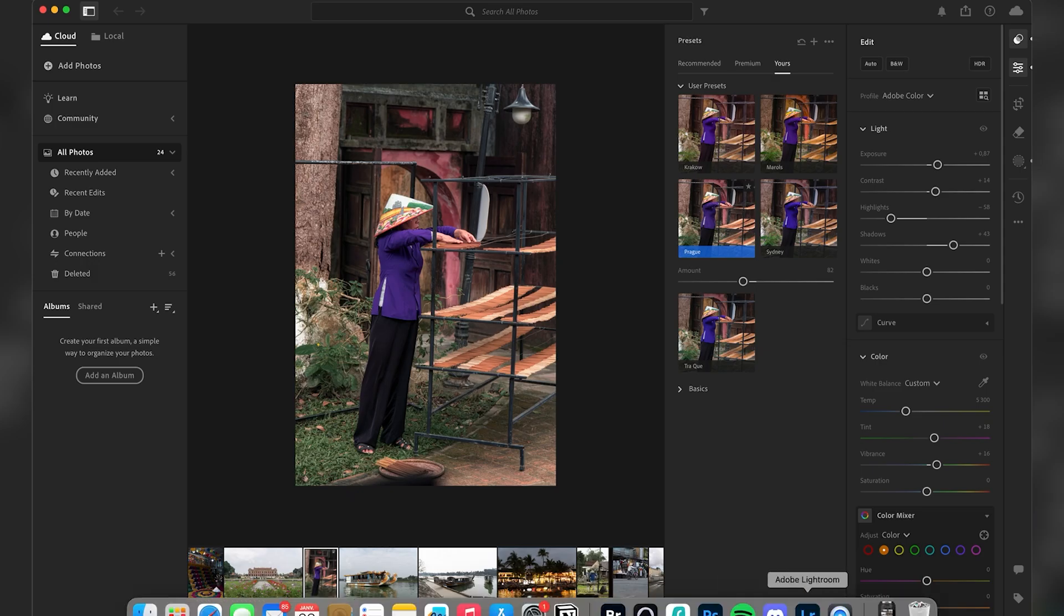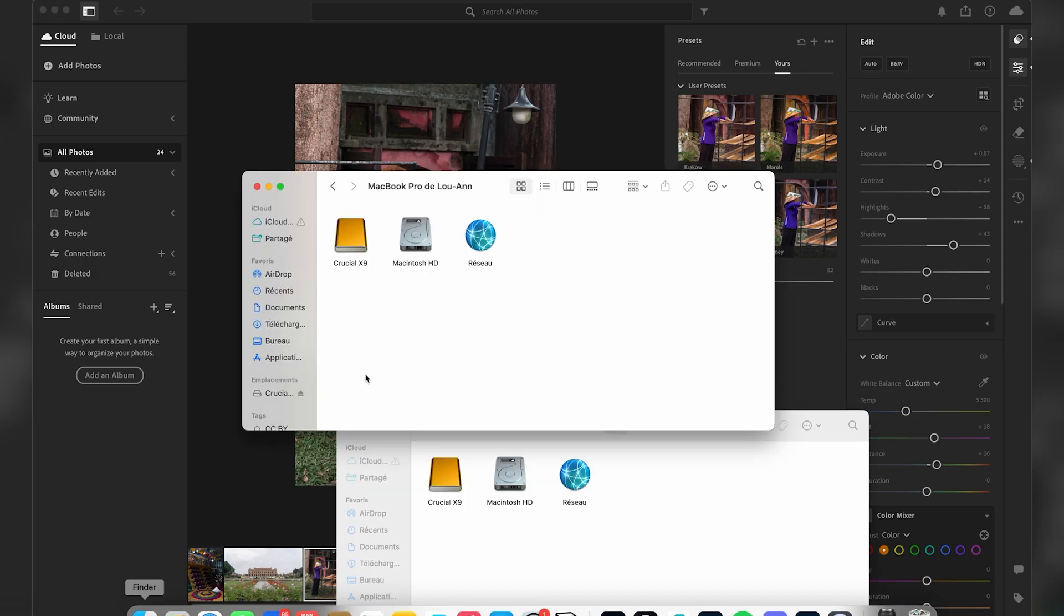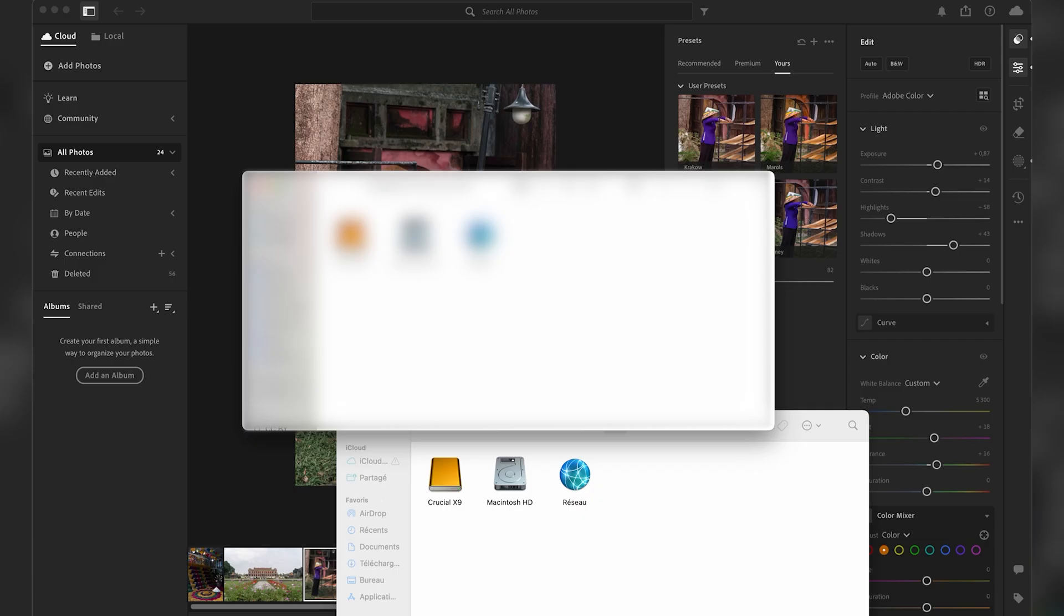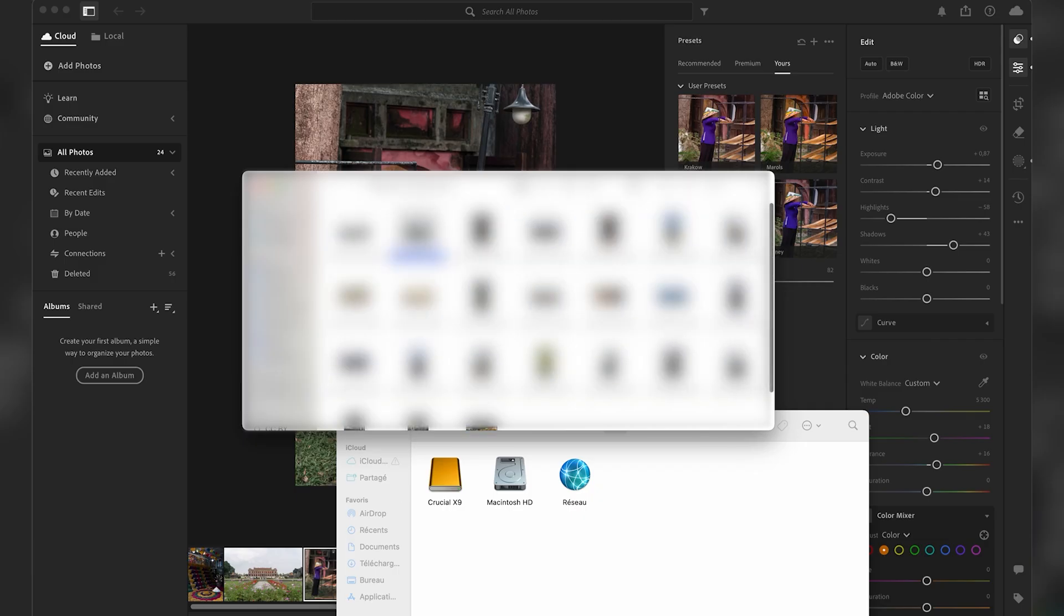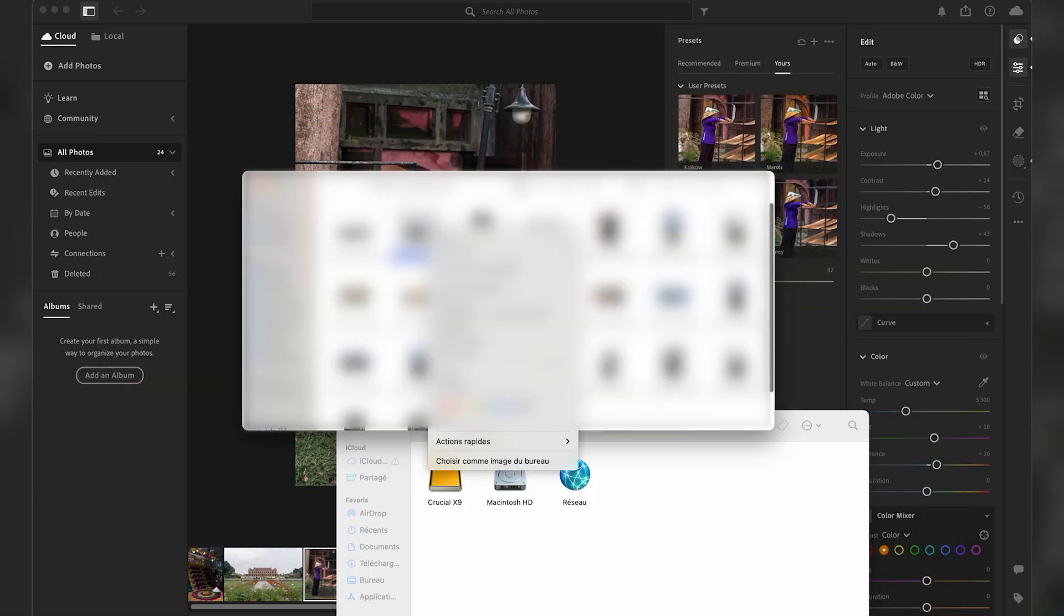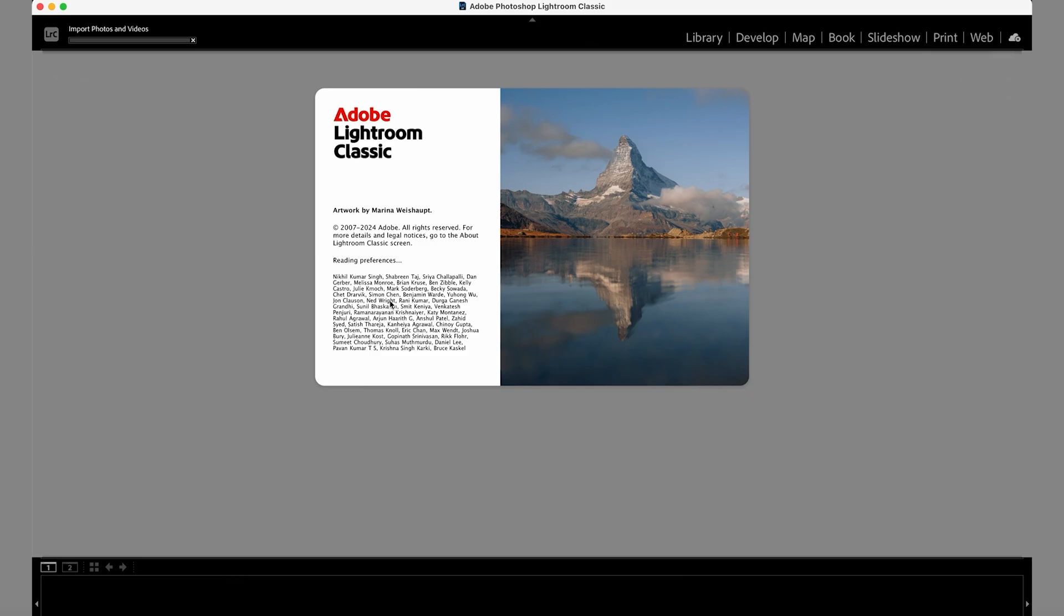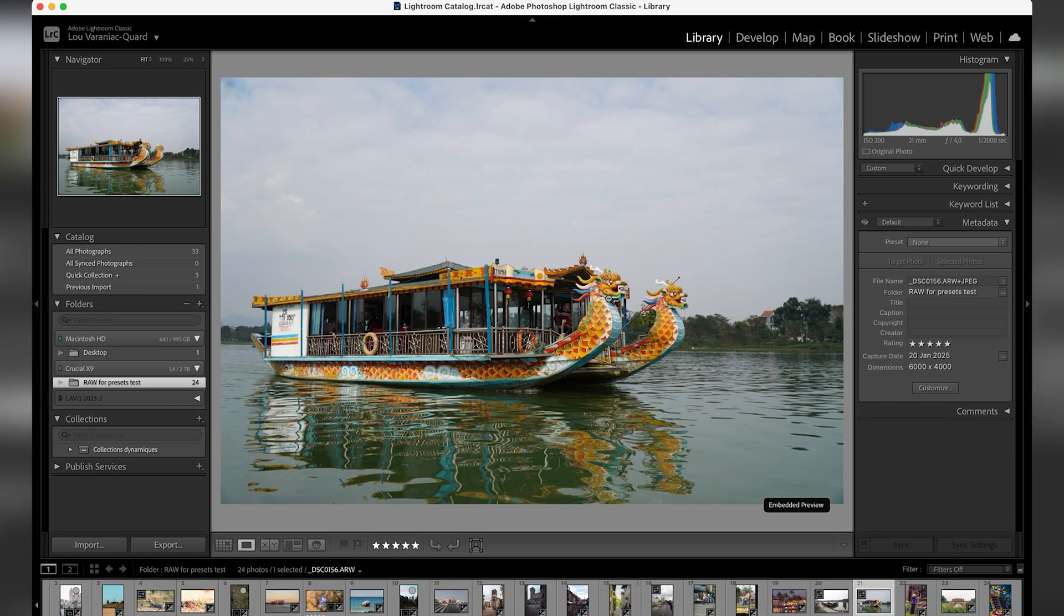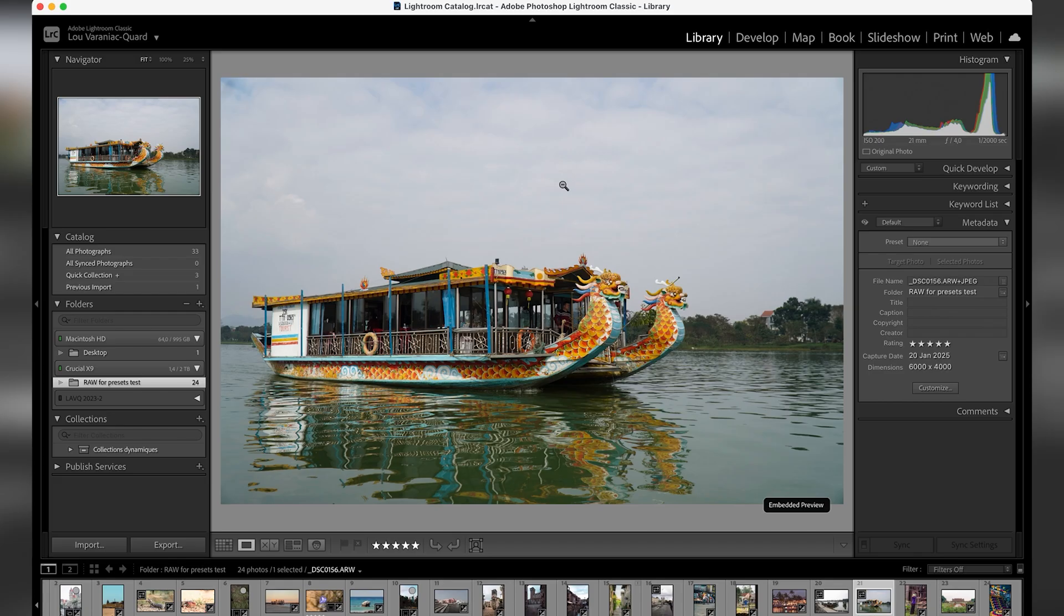Now let's do the same with Lightroom Classic. So what I'm gonna do is open one photo with Lightroom Classic. My photo is imported here. The difference between Lightroom Cloud and Lightroom Classic is that in Lightroom Classic everything is going to be treated locally.